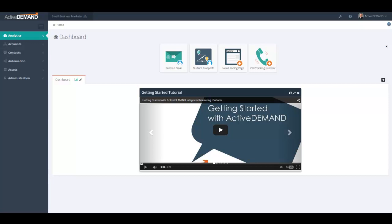Any changes you make to this screen are not going to impact any of the other users in your account.